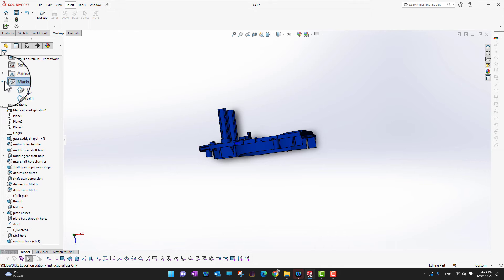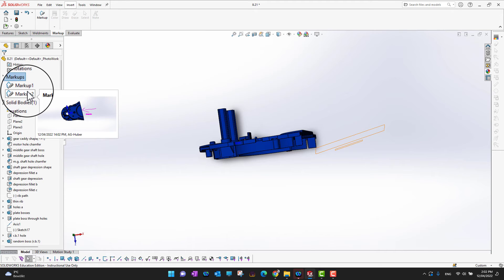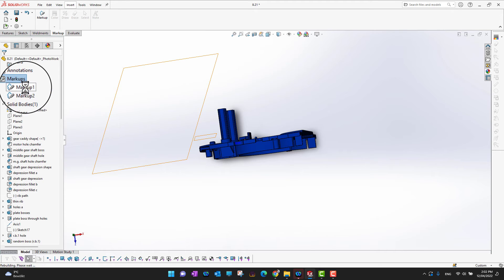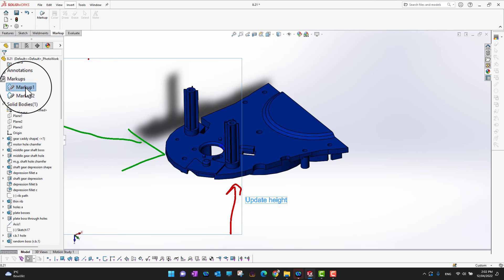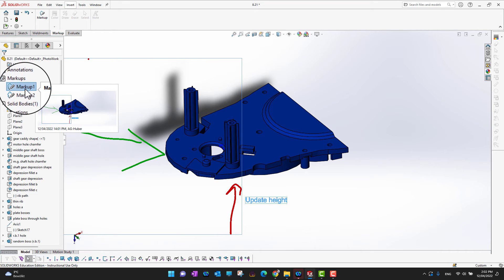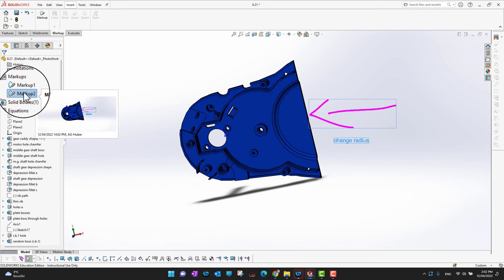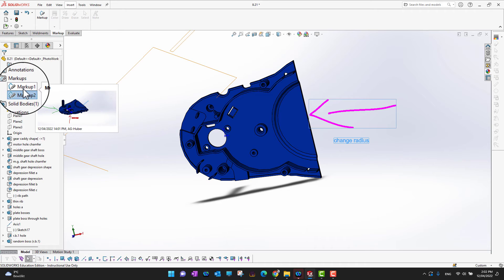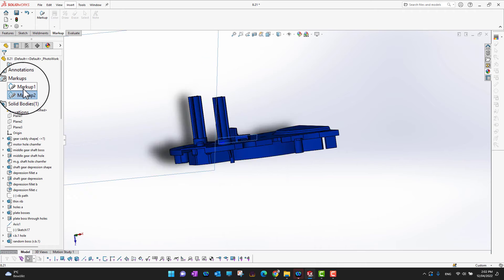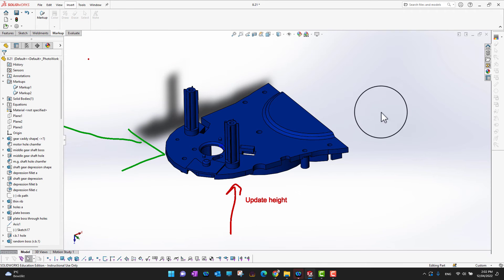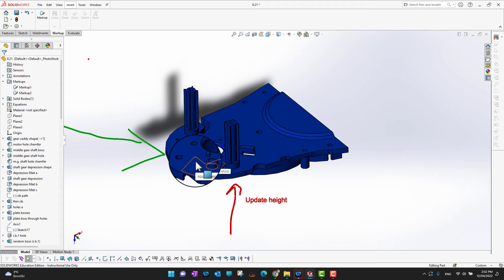you can see you have two markups here. If you select Markup 1, it's going to bring you to Markup 1, and if you select Markup 2, it brings you to Markup 2. In this way you can move between the markups. Then you can share this SolidWorks file with your colleague or partner,